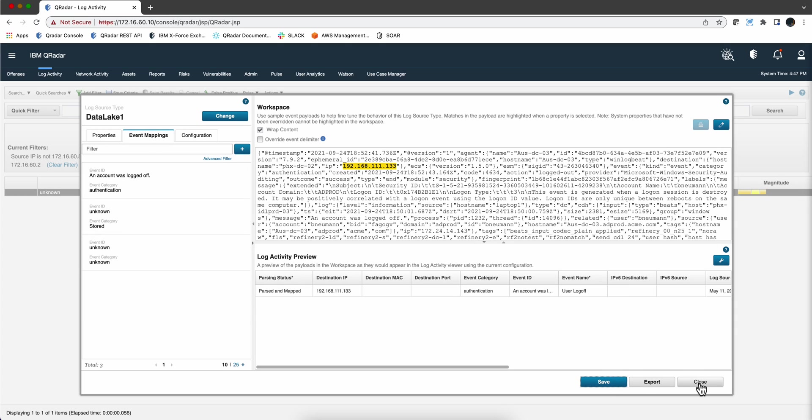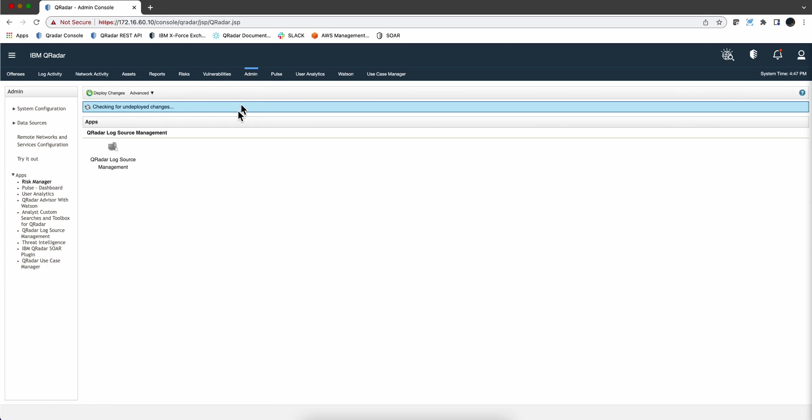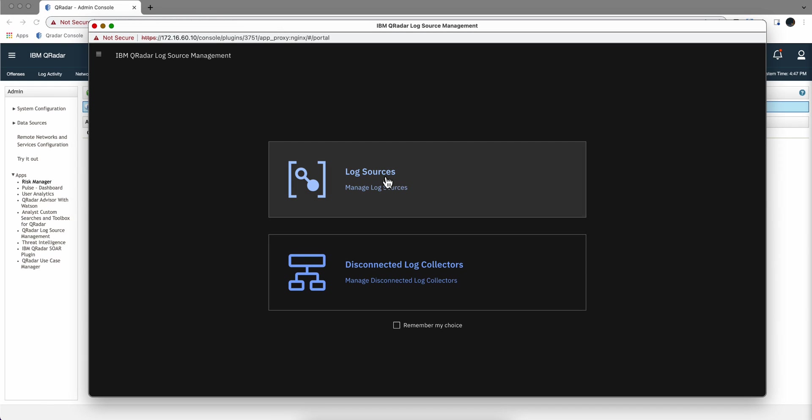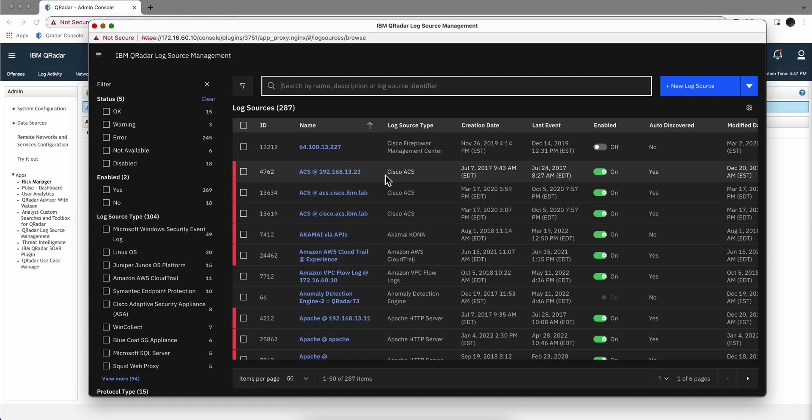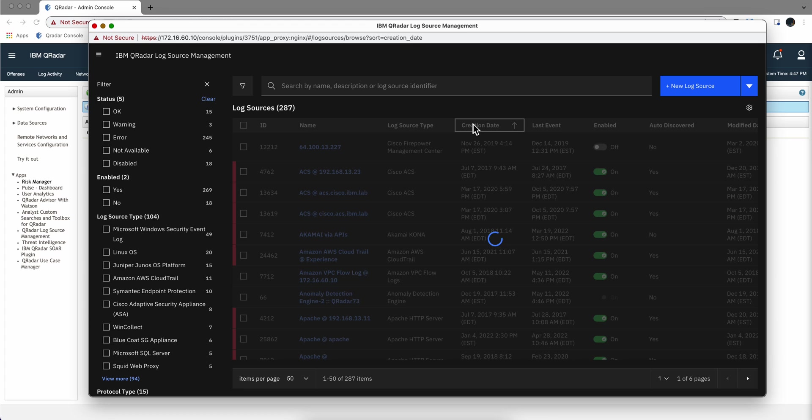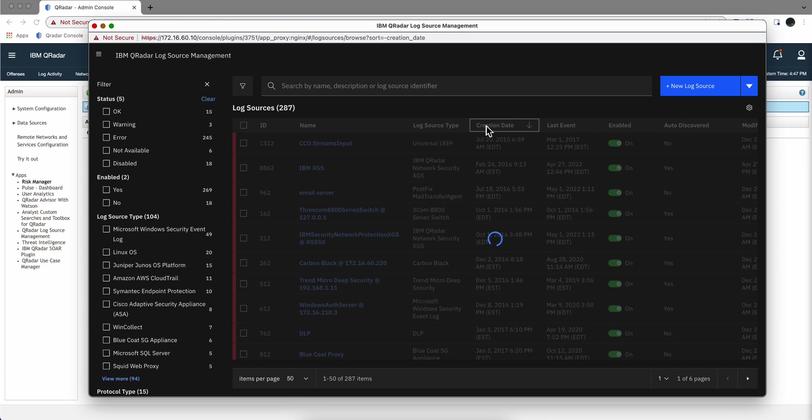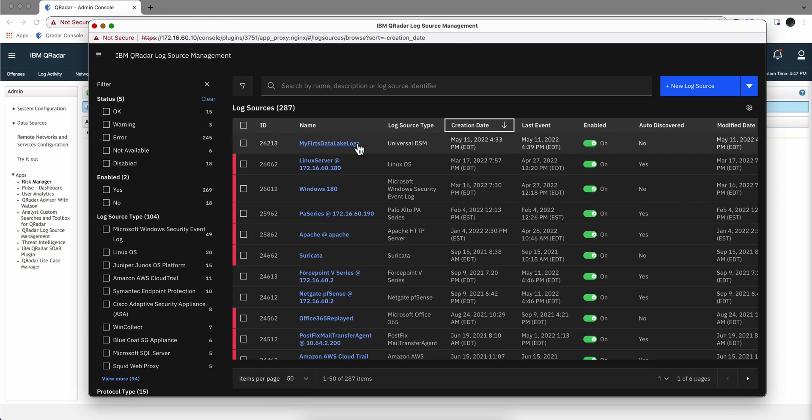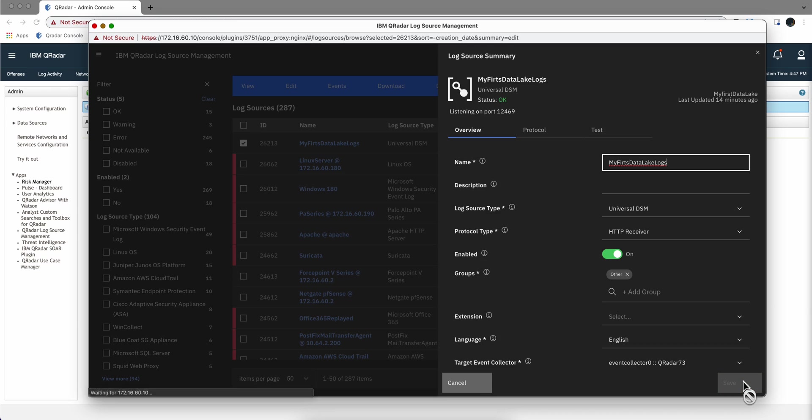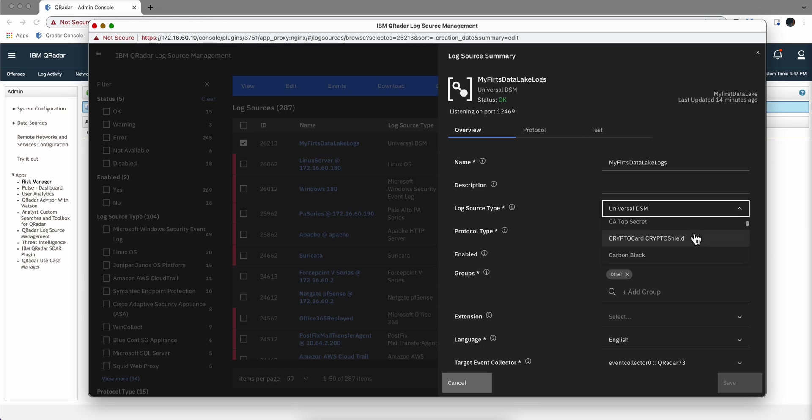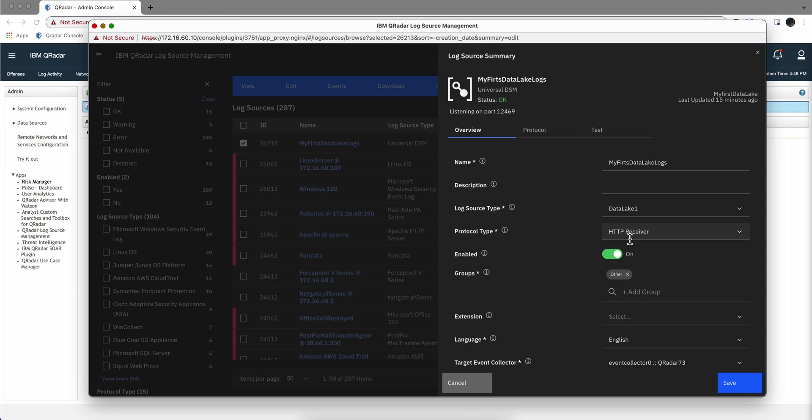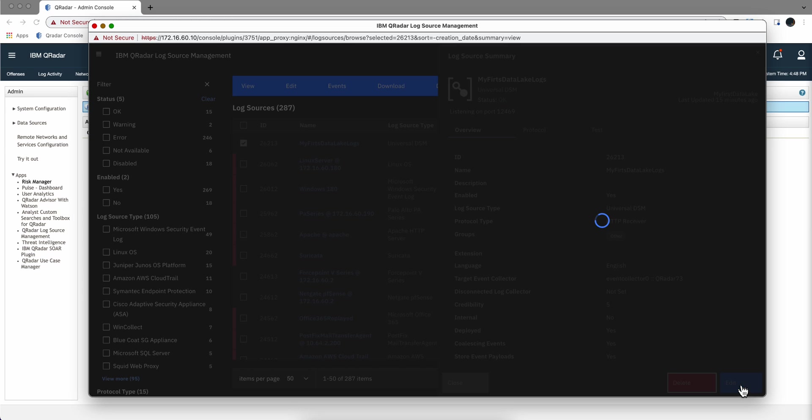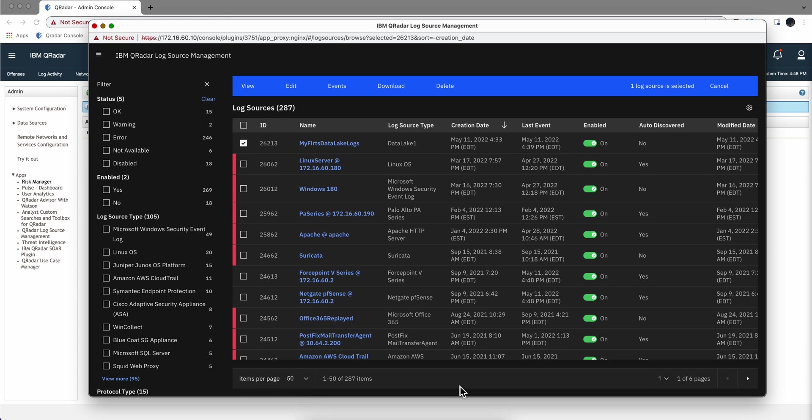And now what we need to do is go back to the Admin tab on the Log Source Management and modify that log source that we just did with the Universal DSM. Let me sort this by date, the other way around. Yep, this one in here. And we will need to change the type instead of being Universal DSM, it will be Data Lake. I think I call it Data Lake 1. Let me look in here, scroll down real quick. Data Lake, or my first Data Lake. I don't remember how I called it. Let me pause the video. I call it Data Lake 1. So I have changed that, so I am not using the Universal DSM, for the Data Lake 1. I don't have to deploy changes because this has already been created.